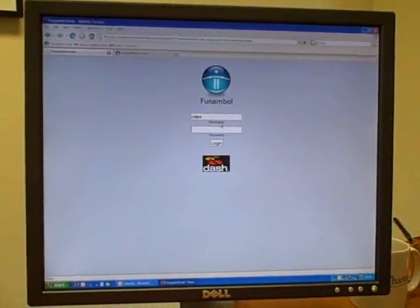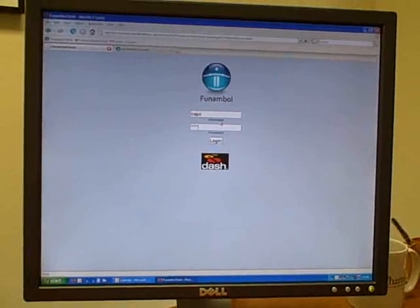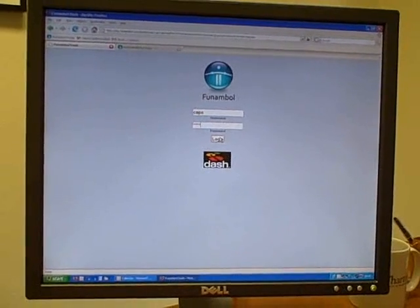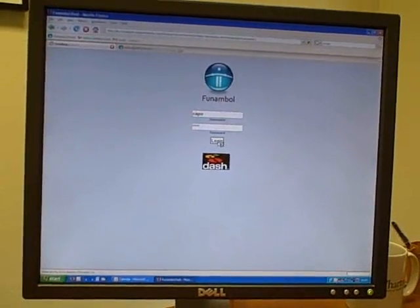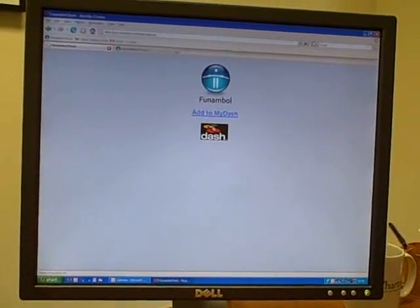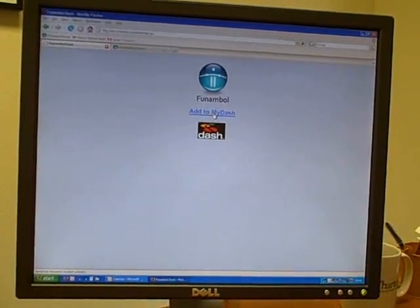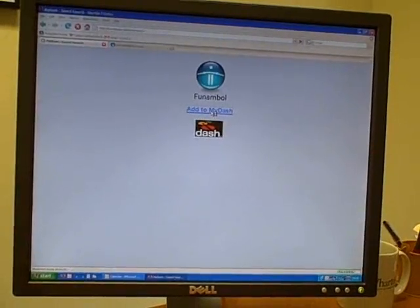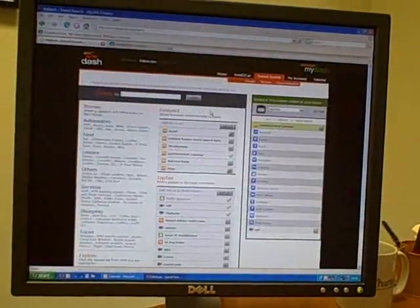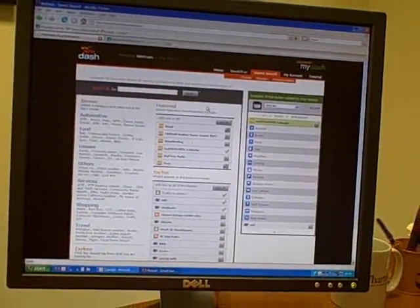You log in as yourself. In this case, the user is Kapo. Click on login, and then you have add to MyDash. If you click on add to MyDash, what happens is you save searches.